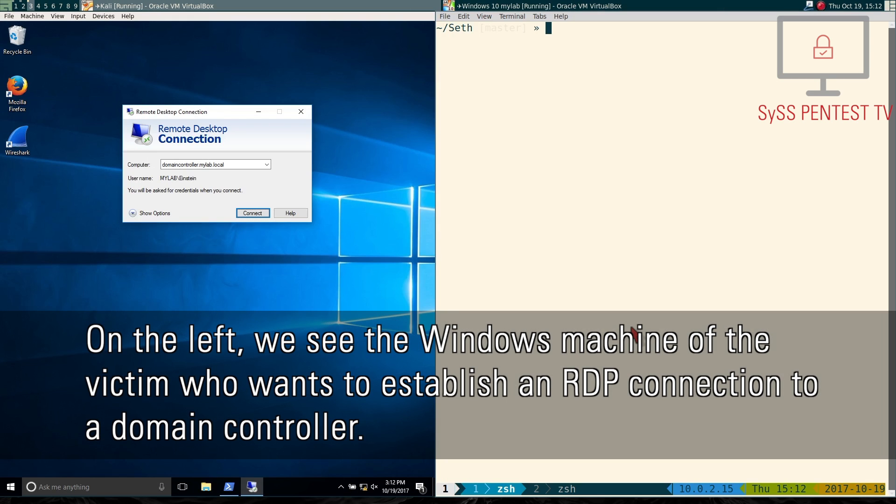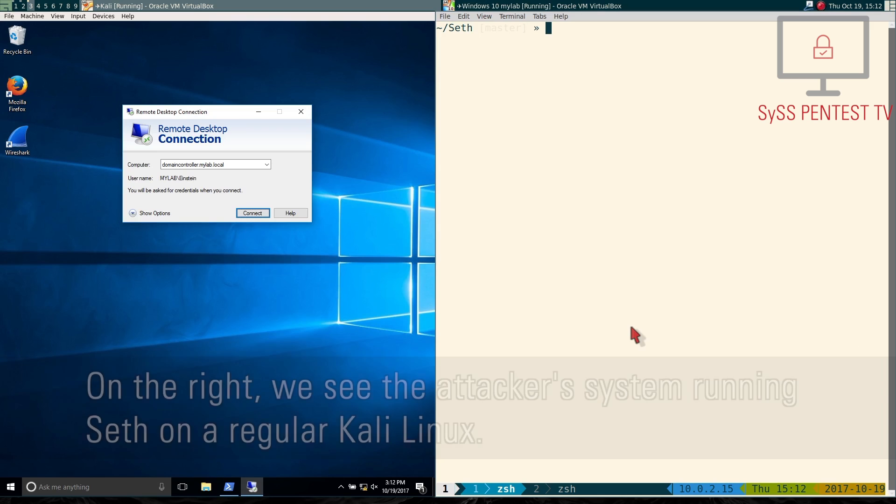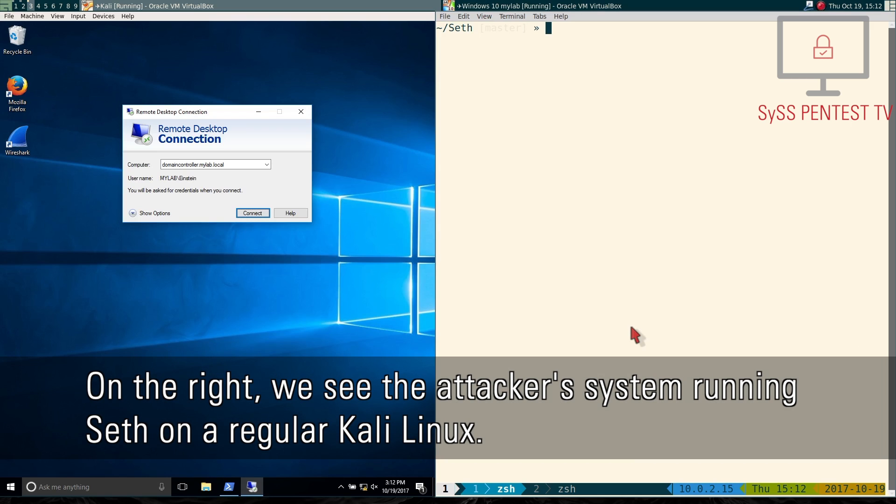On the left, we see the Windows machine of the victim who wants to establish an RDP connection to a domain controller. On the right, we see the attacker's system running SETH on a regular Kali Linux.